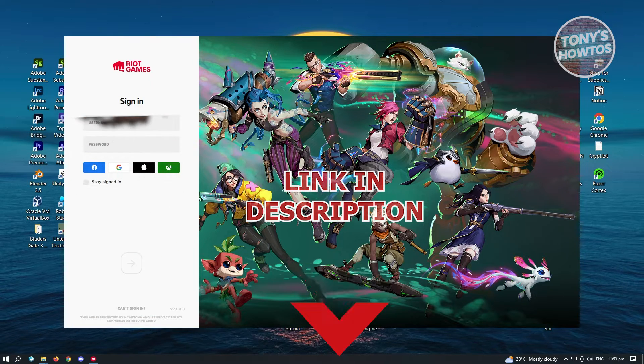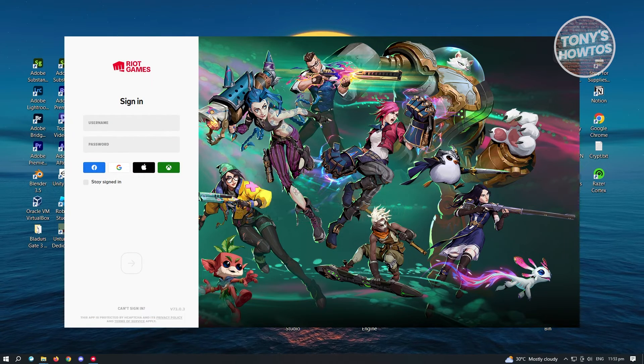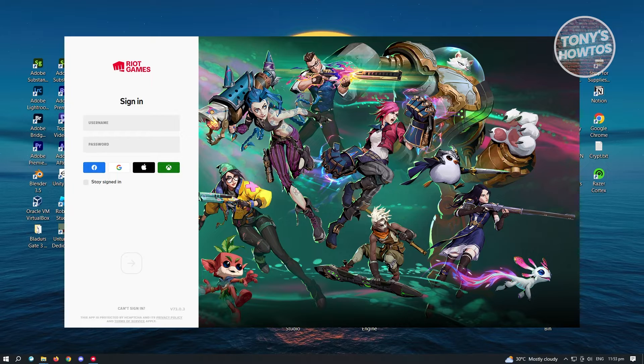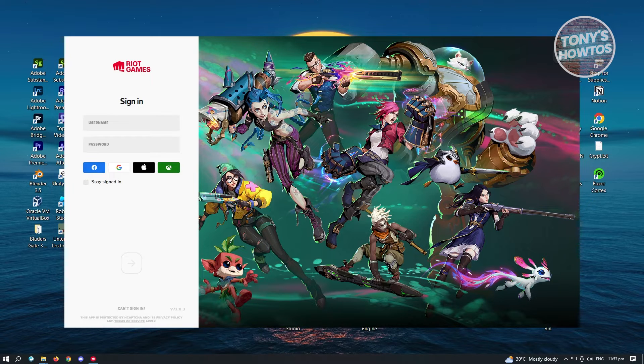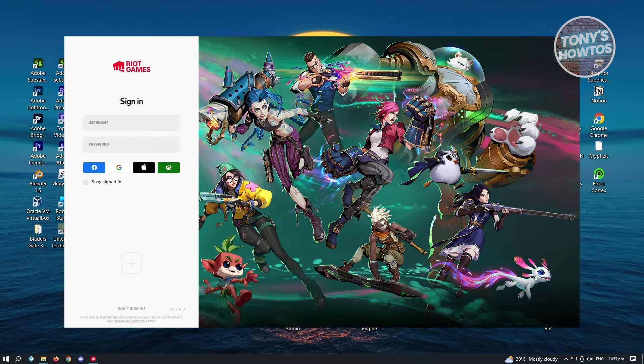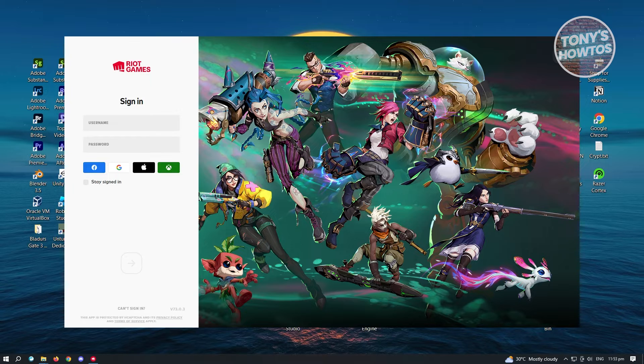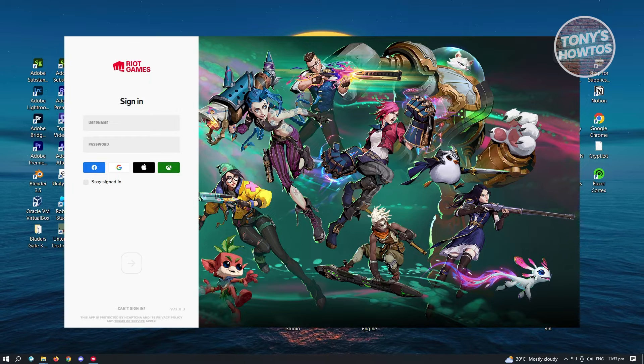So let's get started. First thing that we want to do here is we want to close a few things on our PC first before we are actually able to uninstall League of Legends.